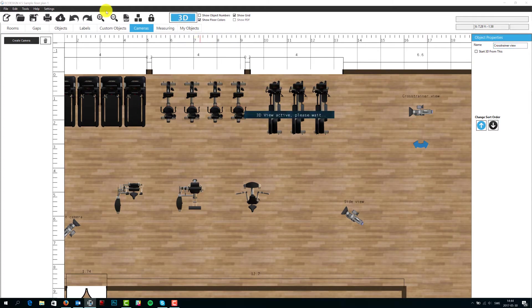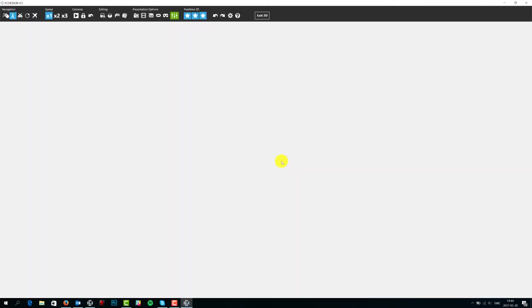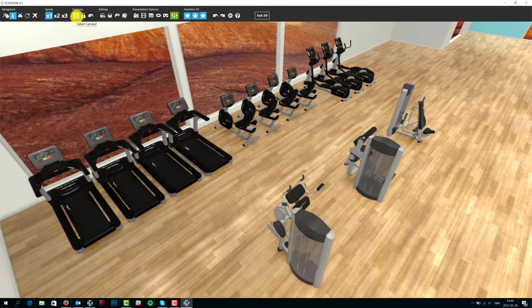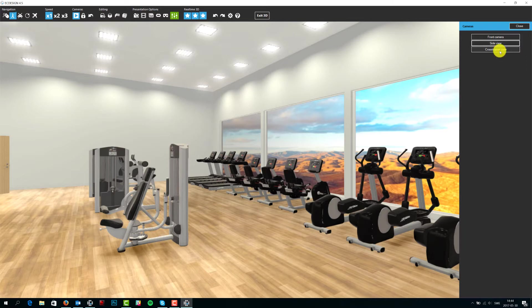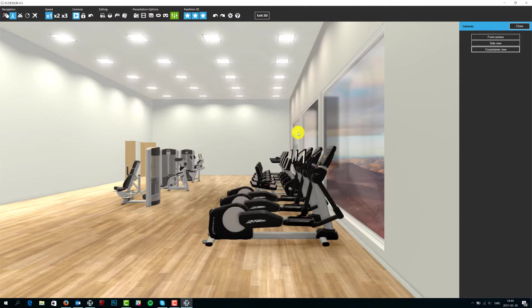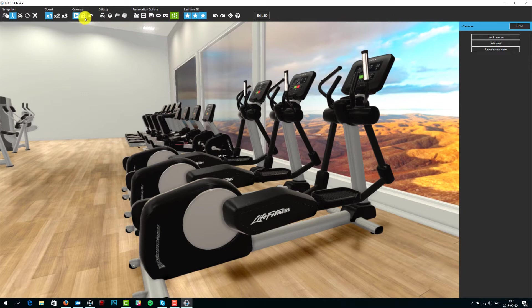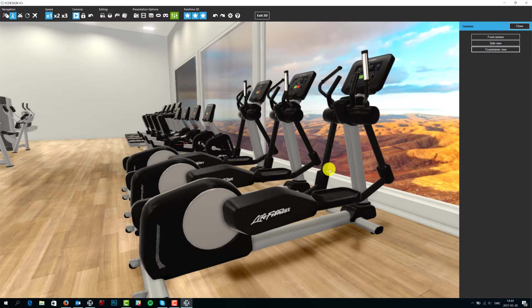Now if we go back into 3D, I'll show you how to move between these three cameras very quickly. Click in the camera menu on 'select camera' and it displays all three cameras that you've named and positioned. You can go to side view, front camera, or the new cross trainer view. If you don't like a view, you can move the camera to a new position and click 'lock camera' — it will remember that new view. It's very easy to add cameras in 2D, name them, then go into 3D and set your own positions.